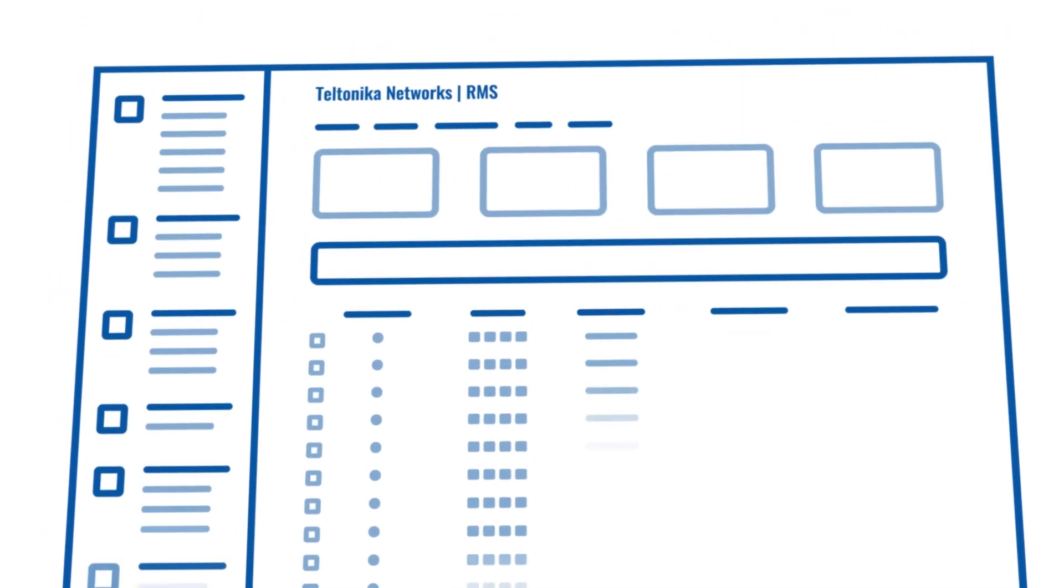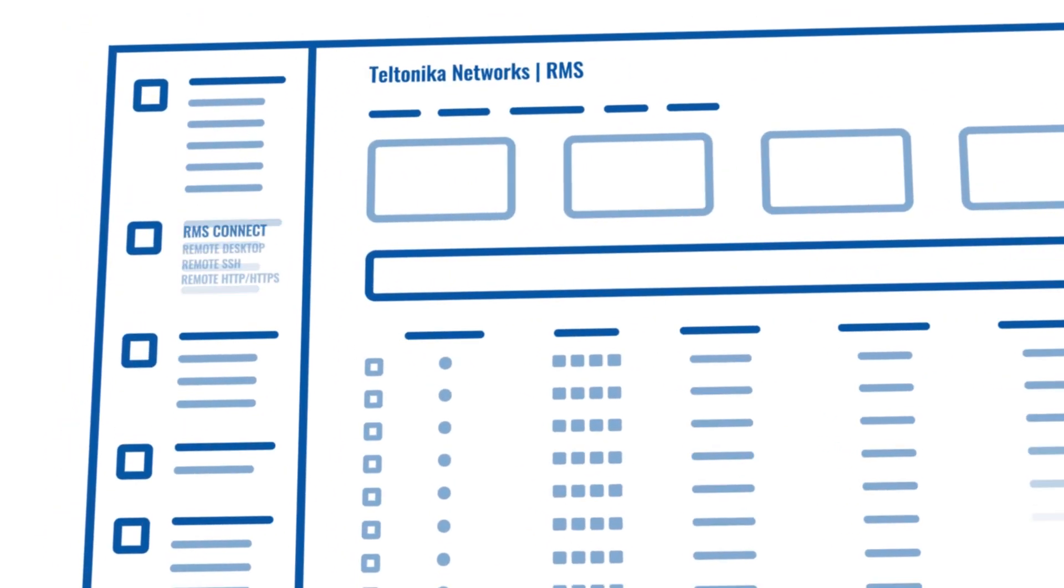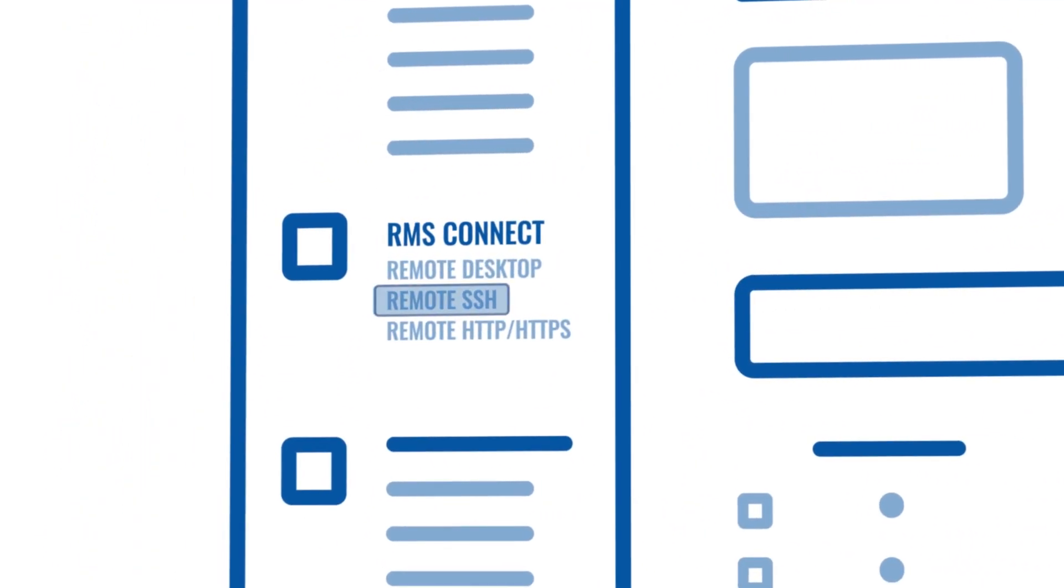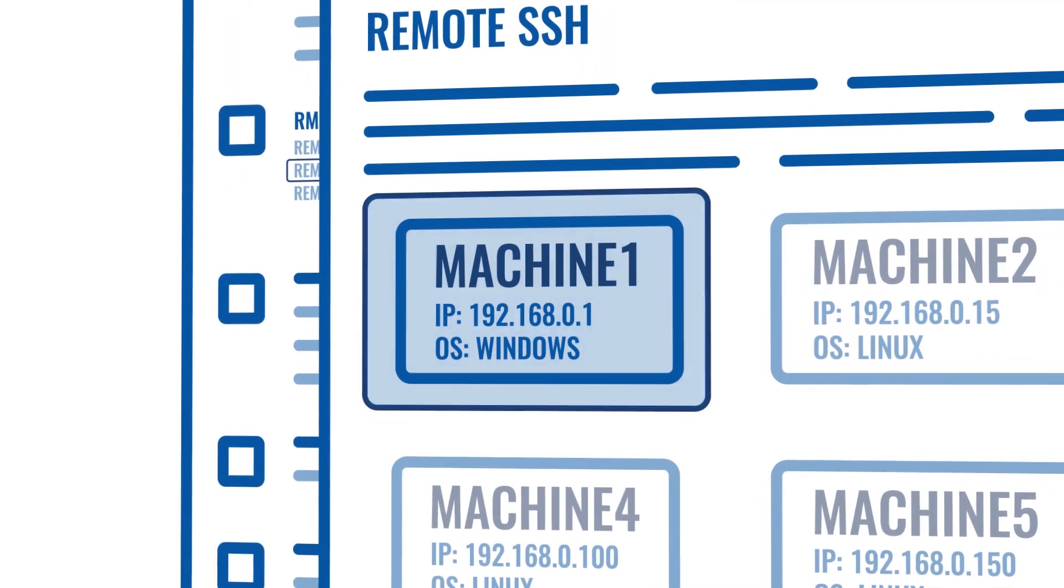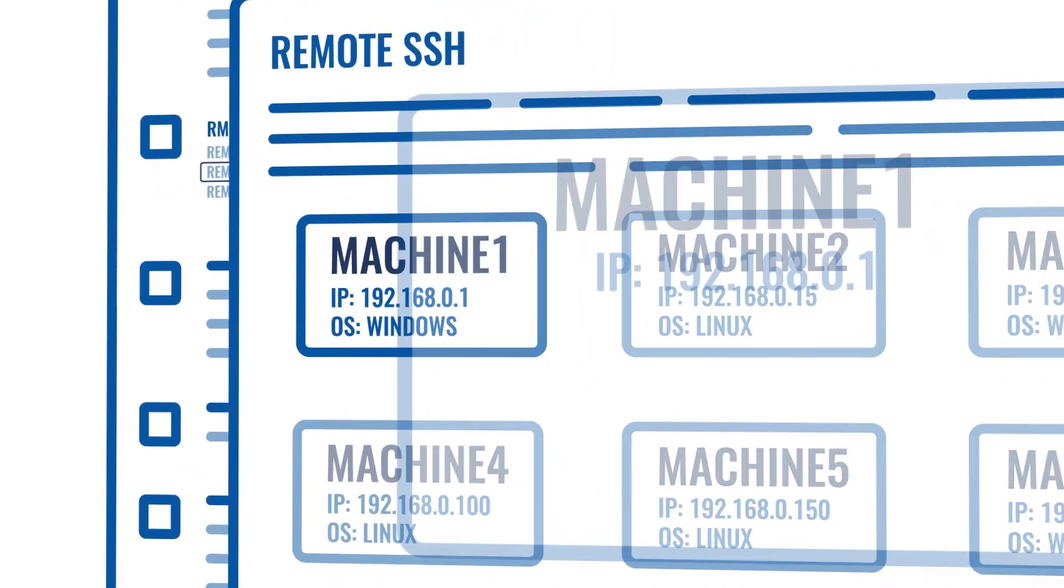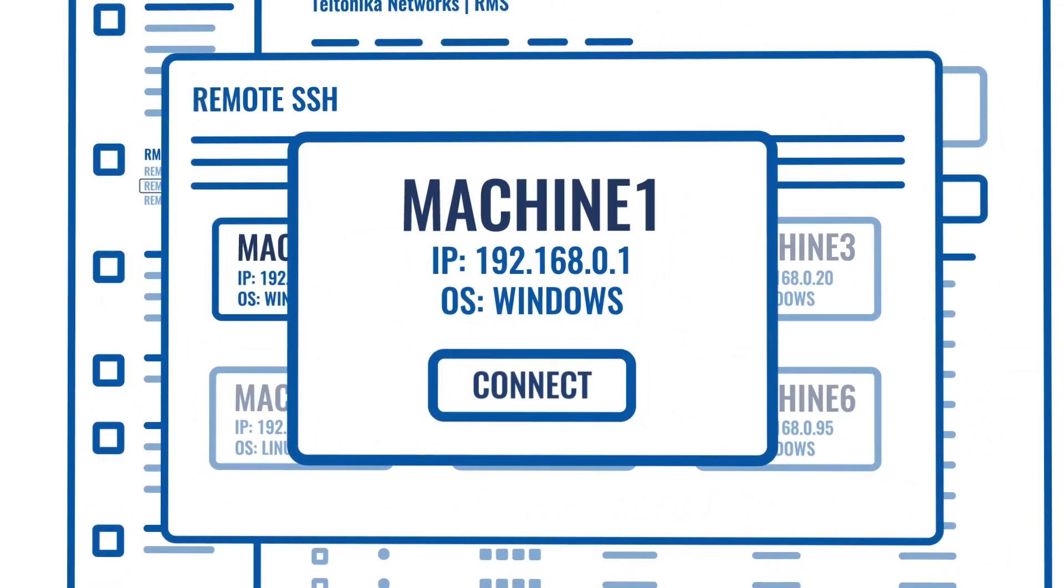In this video I'll demonstrate how to use RMS Connect to set up a remote SSH connection to your end device.